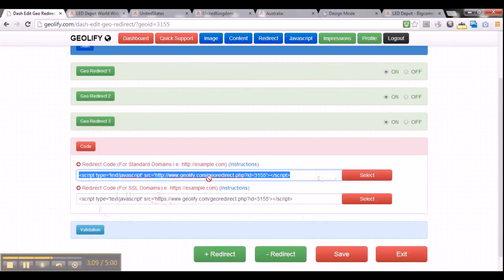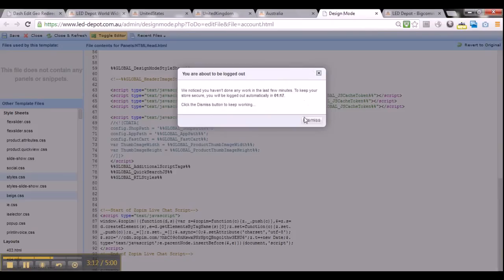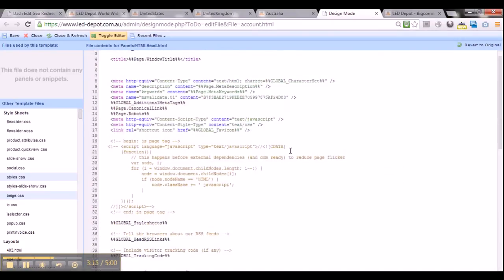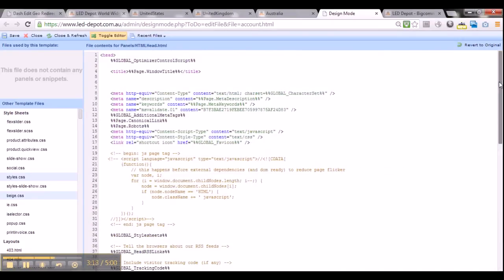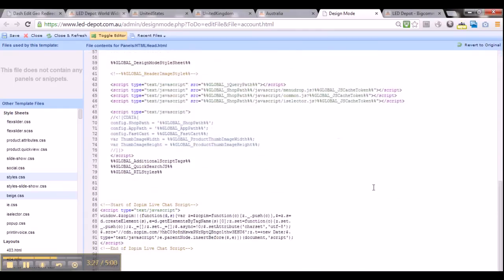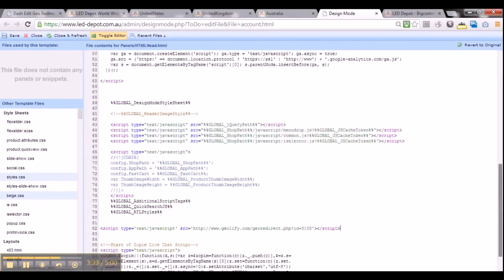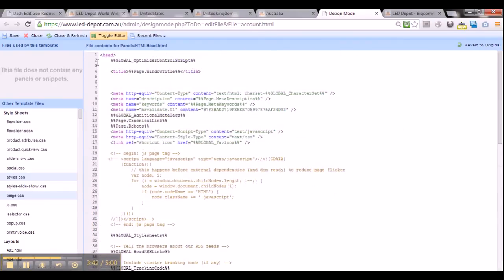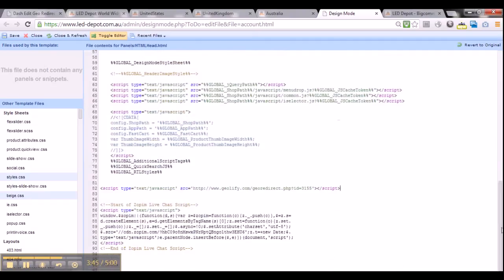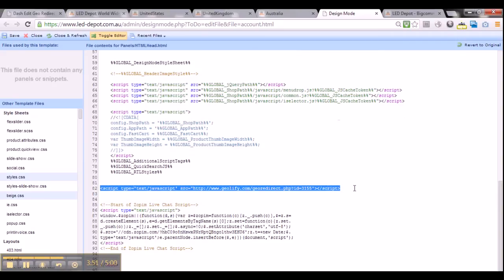For georedirects, it's very important to paste this code in between your website's head tags. Here is what the head tags look like in the website's HTML code — this is leddepot.com.au's HTML. You can see the open head tag here, and if you scroll down you can see the closed head tag. It's very important that you paste the JavaScript code for geolify in between the head tags. If you paste it anywhere else in the body tag, this redirect will not work.